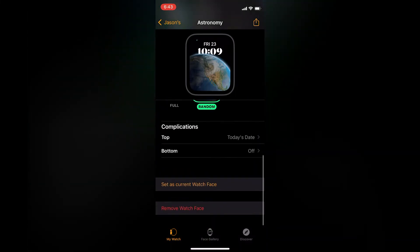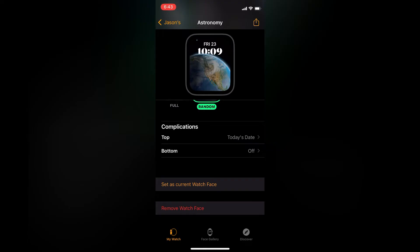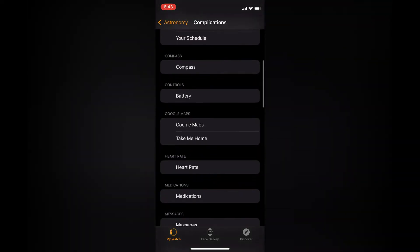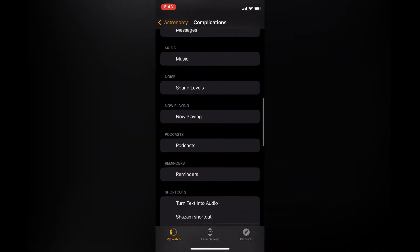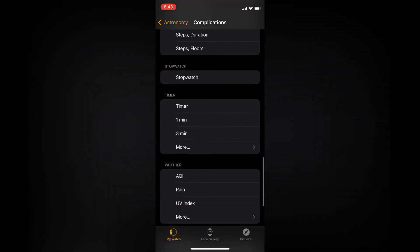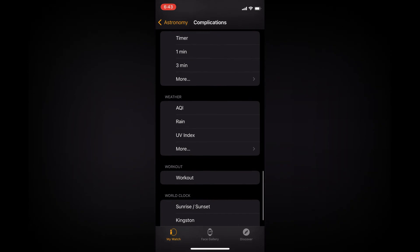You're going to see Complications — tap on Bottom, then scroll all the way down until you see Weather.